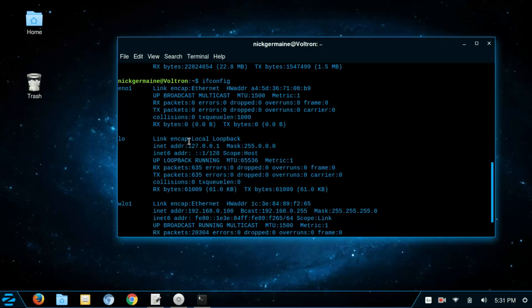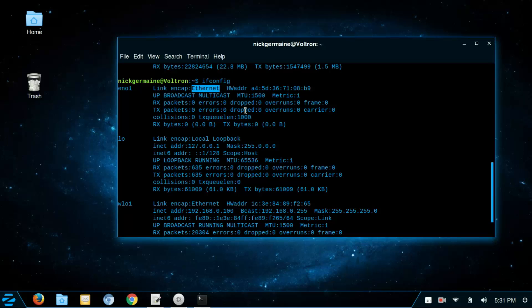So the first one is going to be an ethernet which I don't have plugged in right now and so it's going to be basically not working. This is the name of that interface.